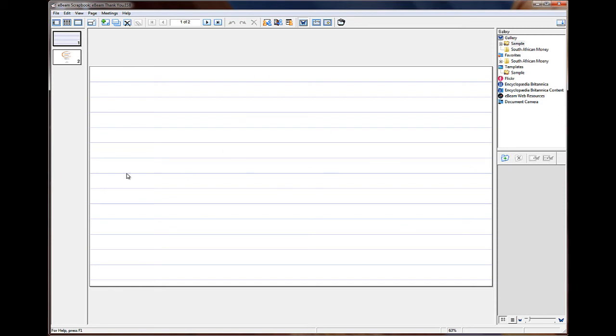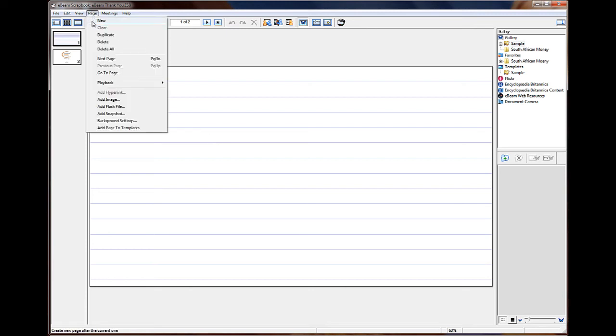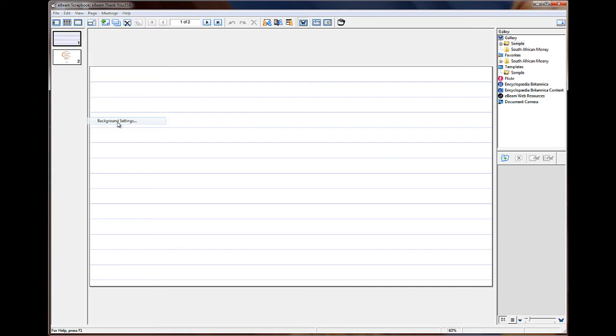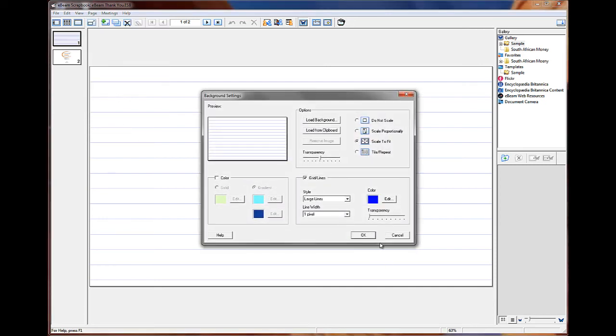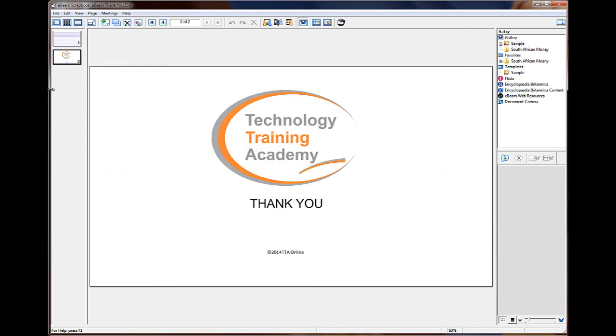A quick recap. We can right click anywhere on the work area, or if you want to access the background, you can click on page and go down to background settings. Thank you for watching this video brought to you by the Technology Training Academy.